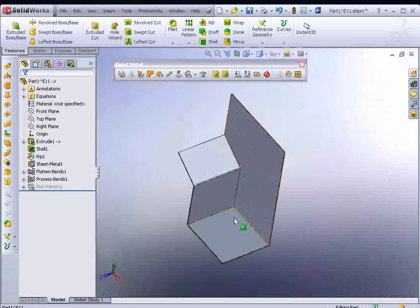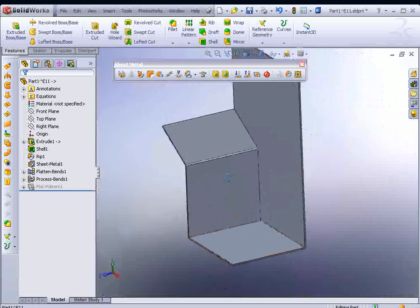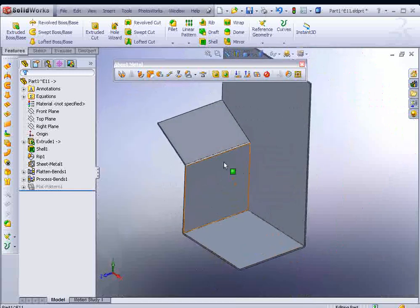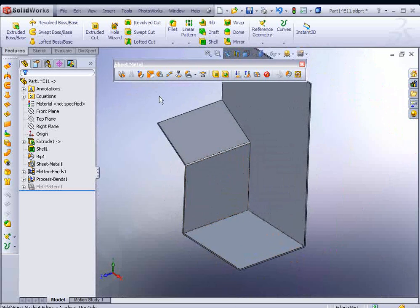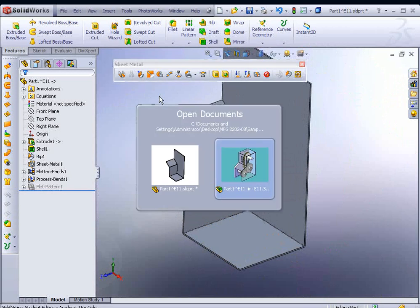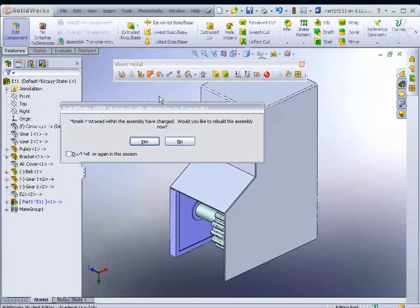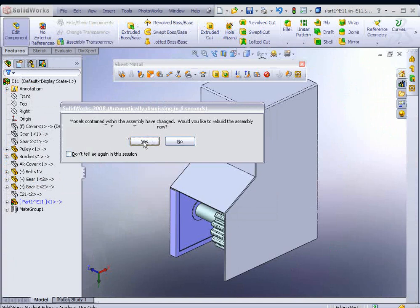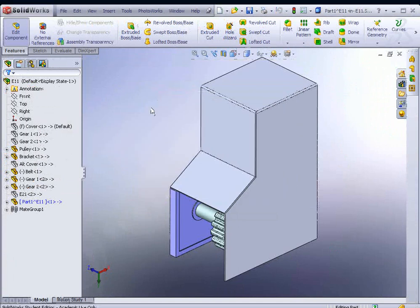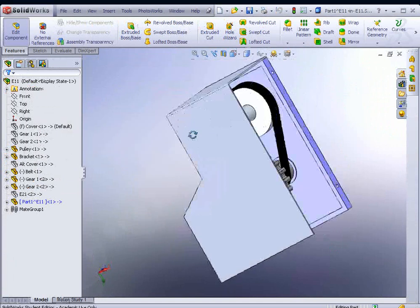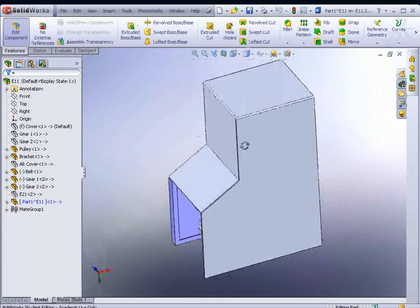We'll just leave it at that for right now. We could go back to our assembly. If you hold the Control key and hit Tab on your keyboard, you could toggle between them. If it asks you would you like to update the model now, yes. And there is our sheet metal part.